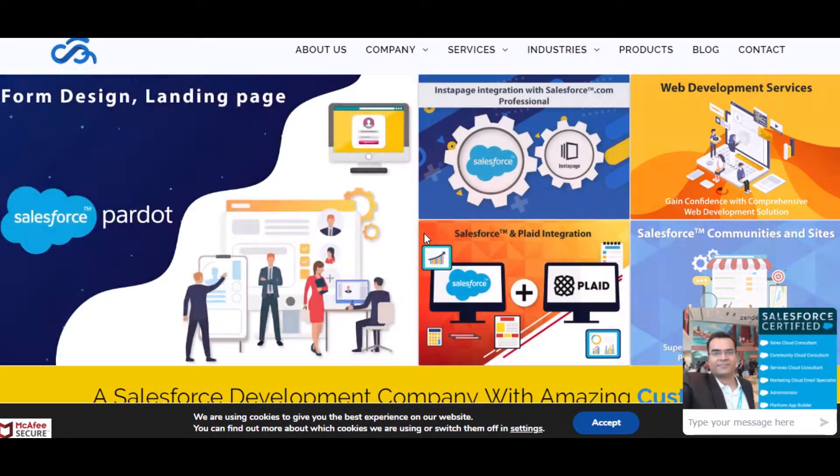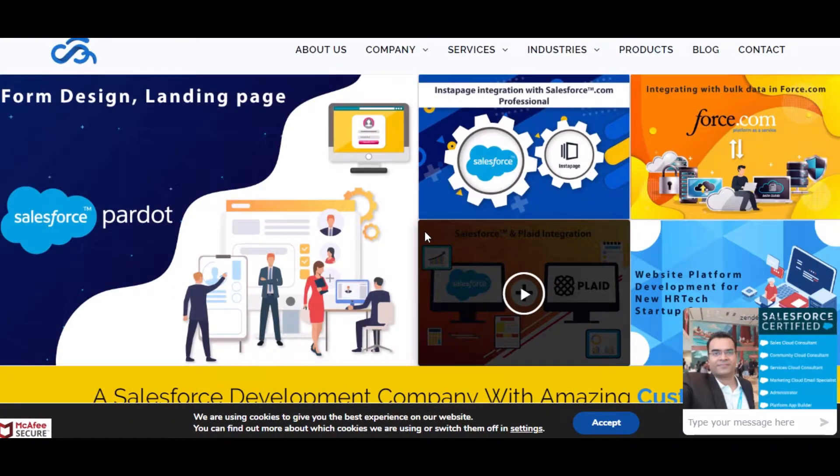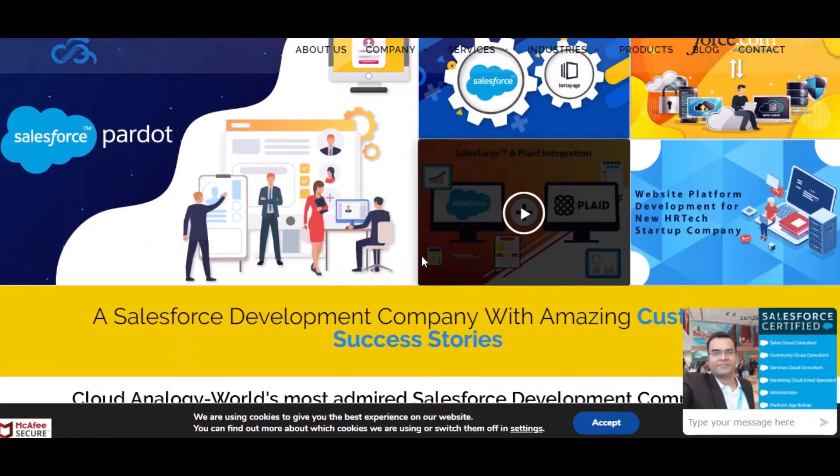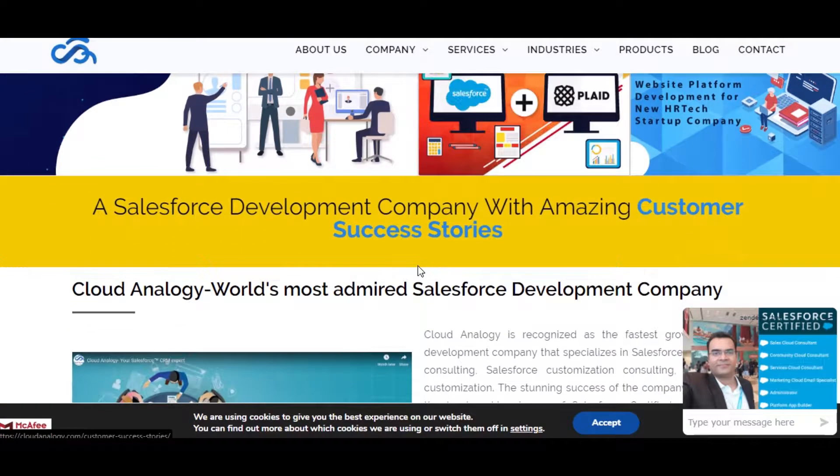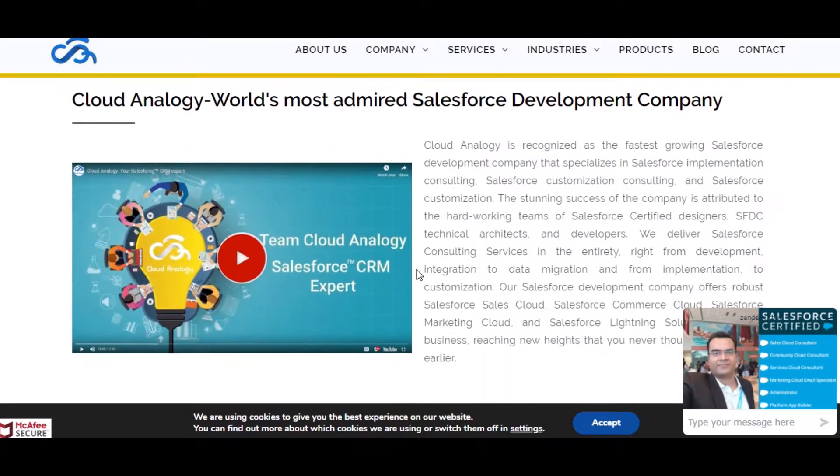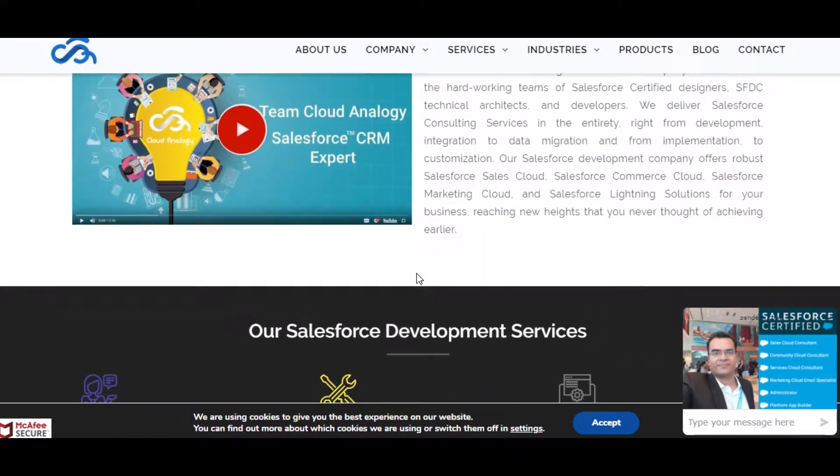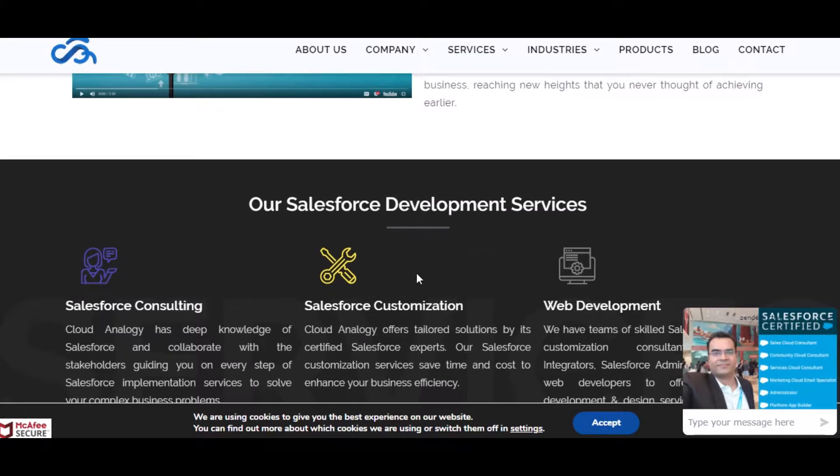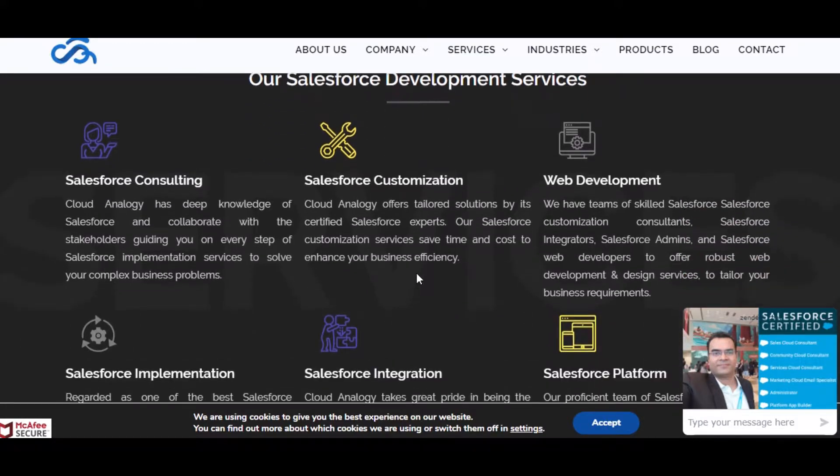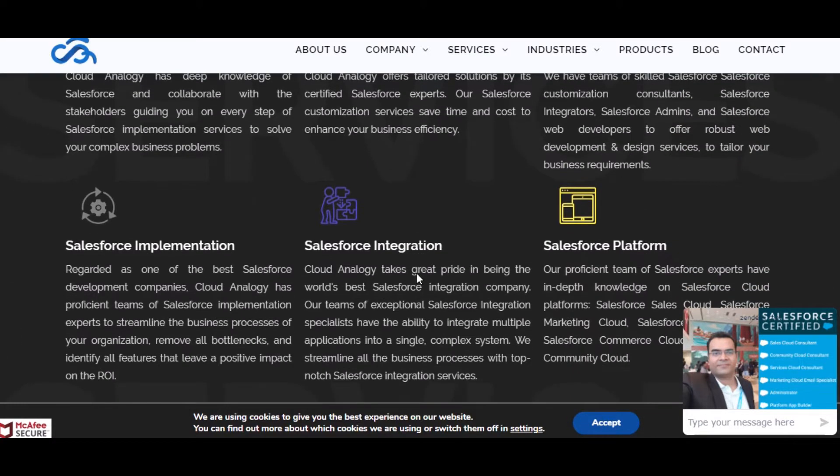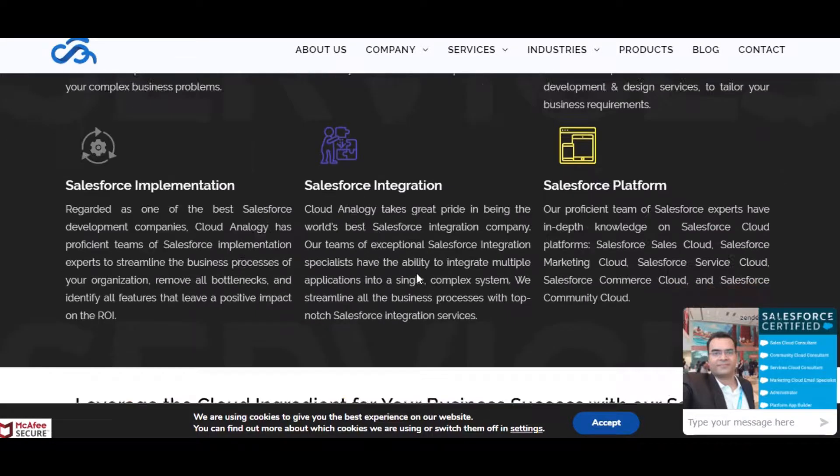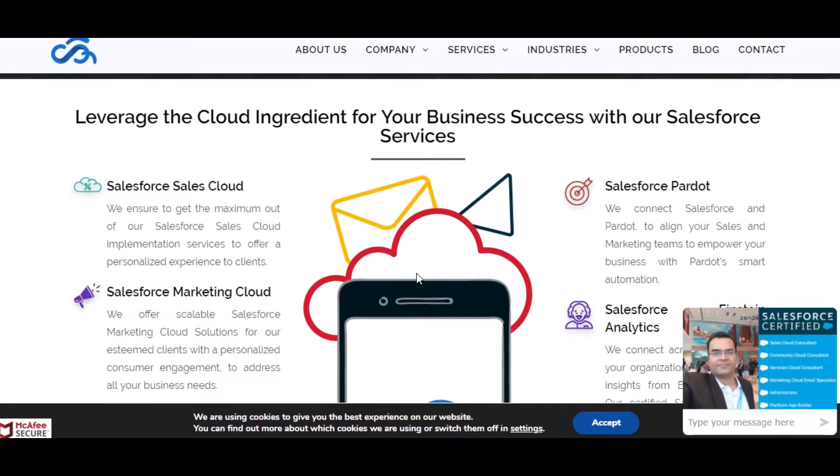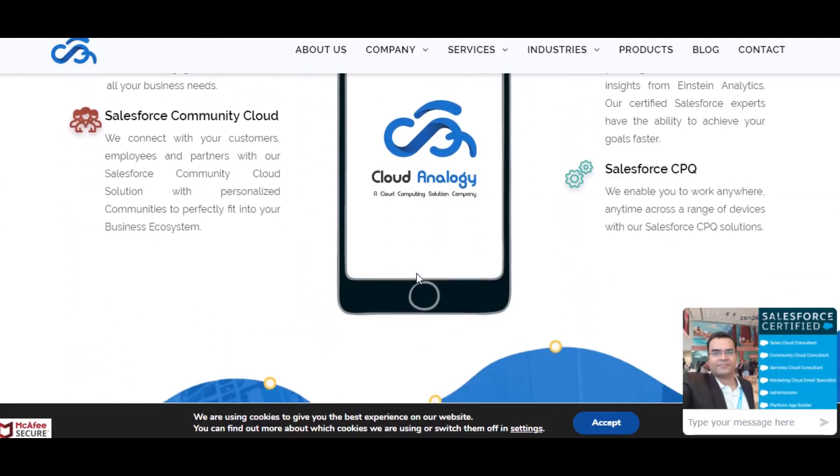Hello everyone, I'm a Salesforce expert at Cloud Analogy. We have a team of highly qualified developers and consultants working together on Salesforce. We have completed multiple projects on different domains of Salesforce and we also achieved 10 plus apps on AppExchange.